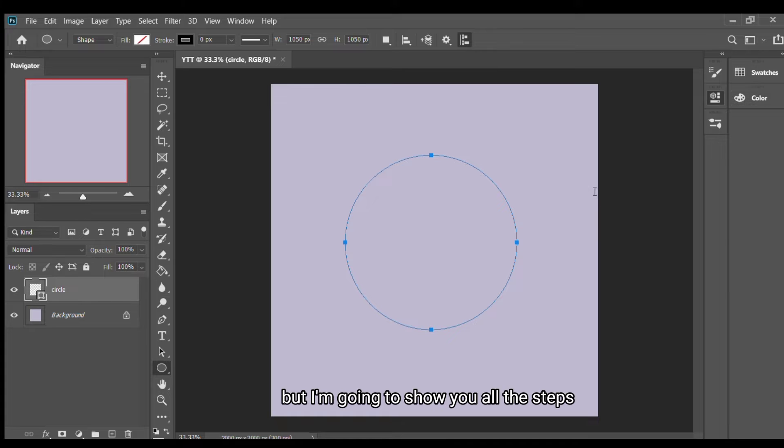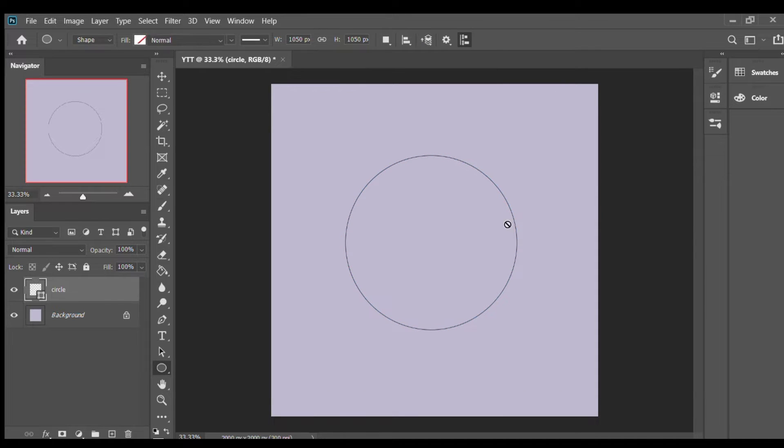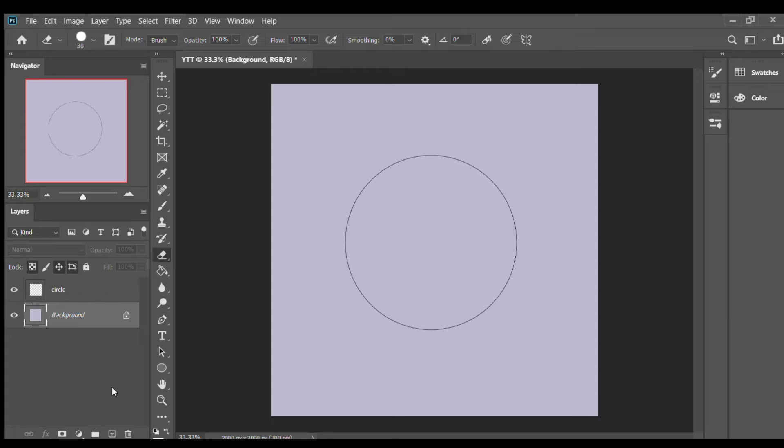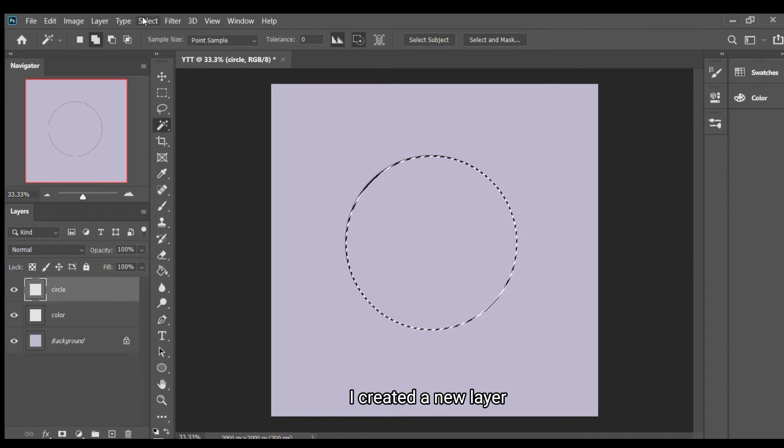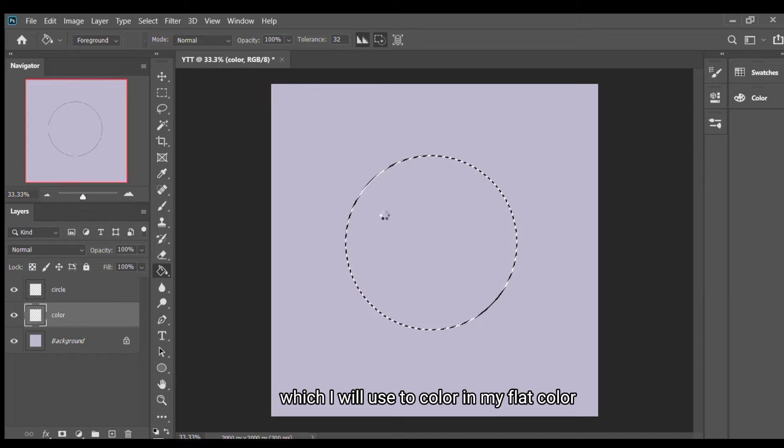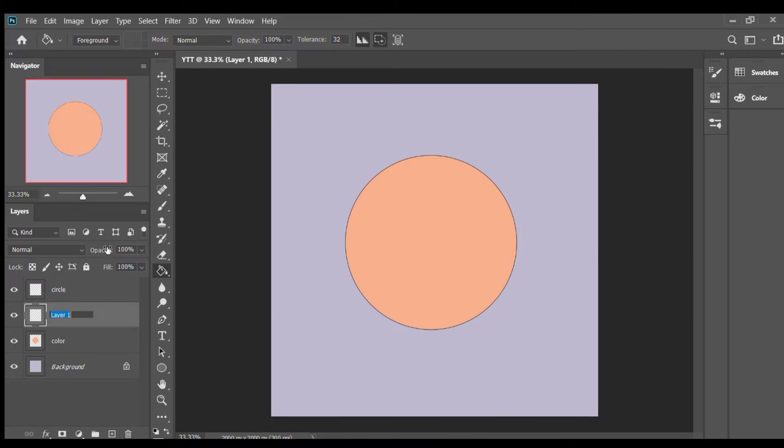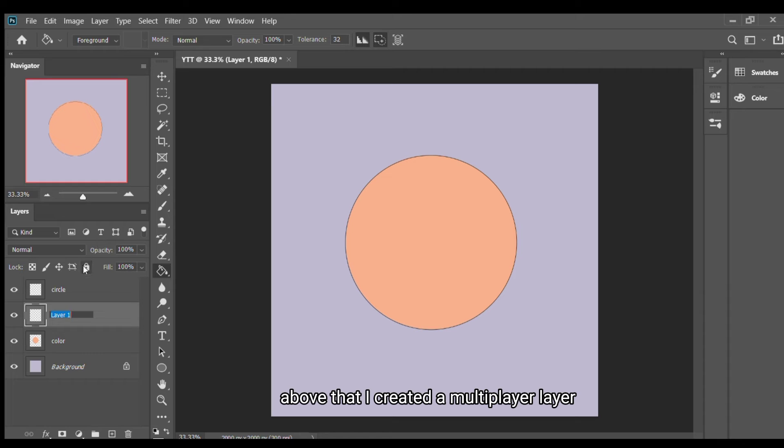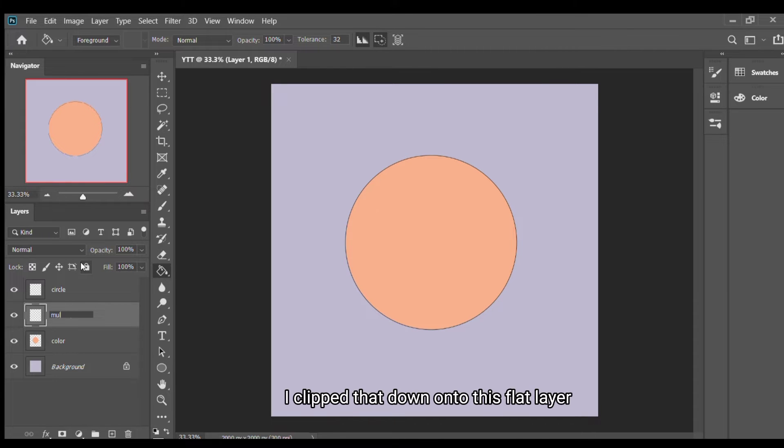For how to color skin, below my liner layer I created a base layer which I will use to color in my flat color. That's the base for the skin. Above that I created another layer for the cast shadow. I clipped that down onto this flat layer.